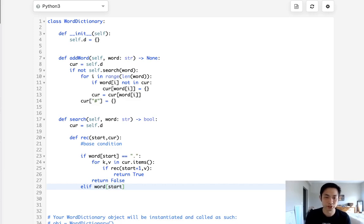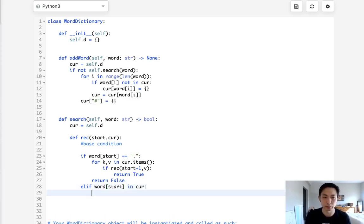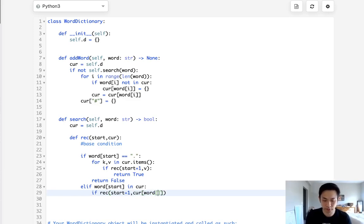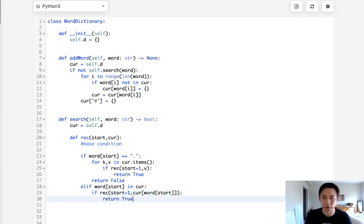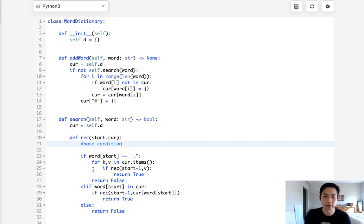Now there's other things that can happen. This word[start] might just be a regular character. And so all we'll do is check to see if that's inside of our current dictionary and if it is then we'll just do the same thing here. If recursive method start plus one and pass in the current[word[start]] and if that's true then we return true. Otherwise we've found the point that it does not have anything there so we just return false.